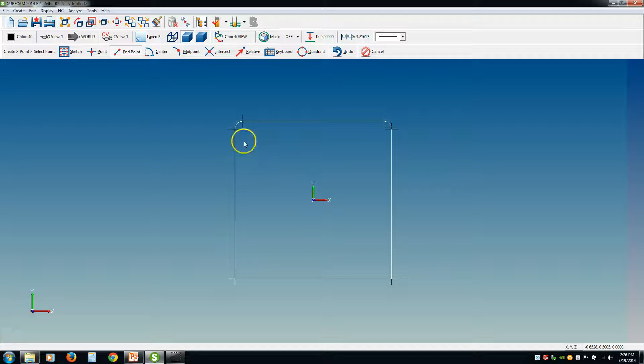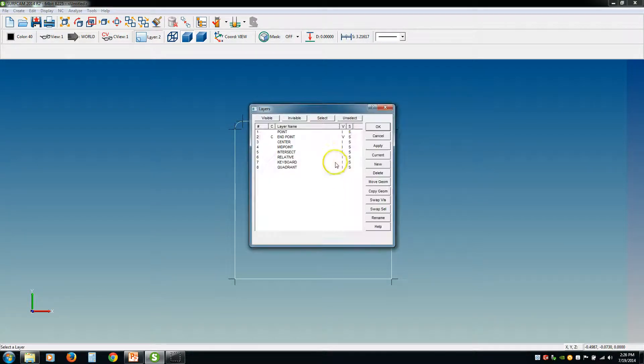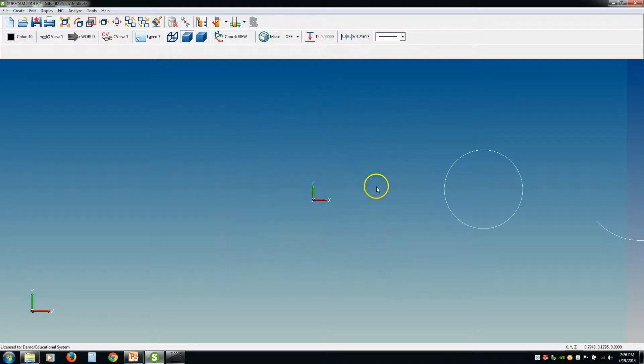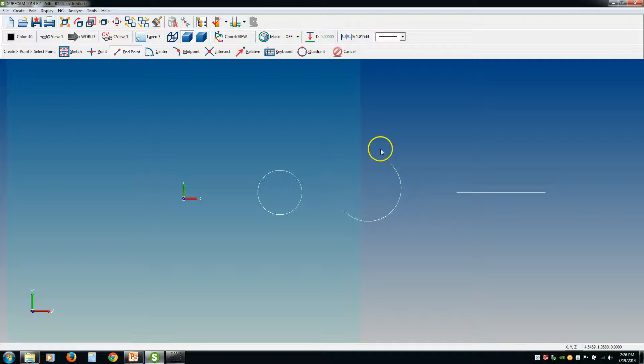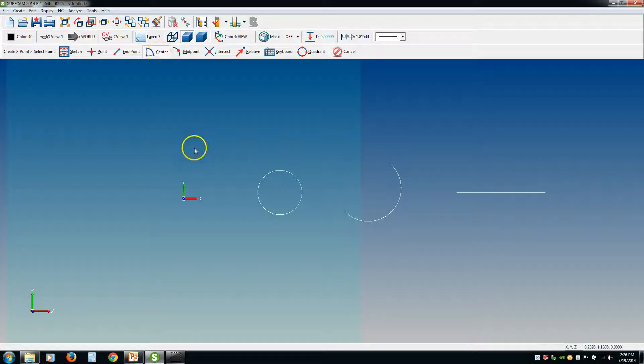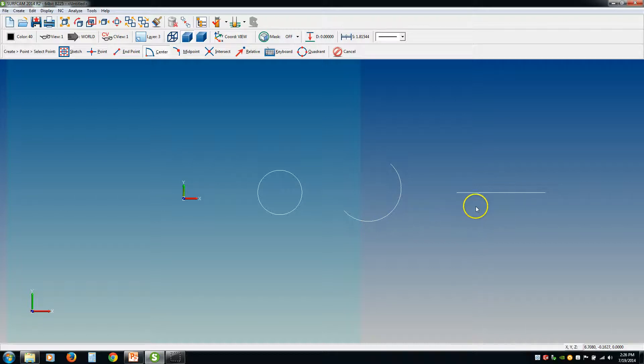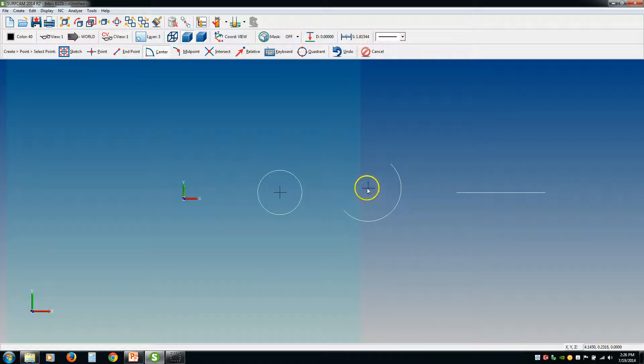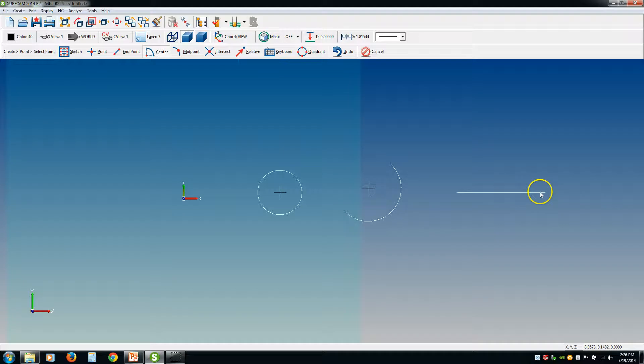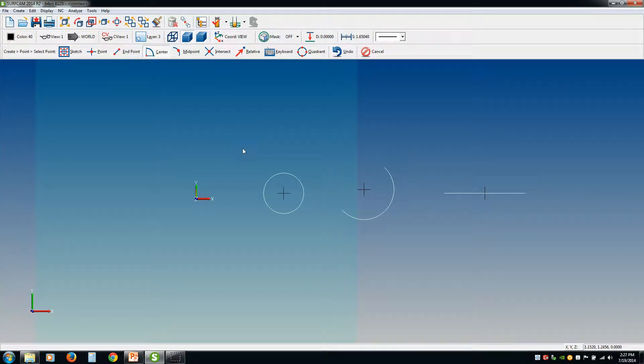Now center. Go to our center layer. If we click center, what center does is it puts a point in the center of a circle, the center of an arc, or the midpoint of a line. So if you want a point in the center of a circle, you just click the circle and there's your point. In the center of an arc. If you want it in the center of a line, you can click anywhere on the line, it doesn't matter, and it's going to put it in the middle. So these are pretty straightforward.